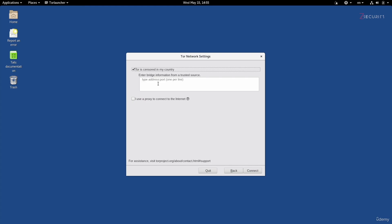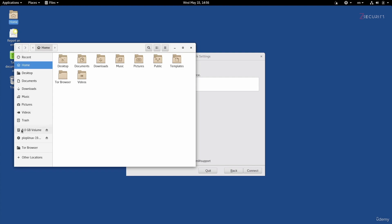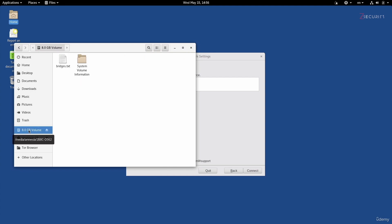I covered multiple methods for how you can get bridges and pluggable transports using emails or different domains, so I'm not going to cover that here — please go back and revise that lecture in the previous section if needed. Right now, I have my pluggable transport saved on a USB stick. I'm going to connect that to Tails, which will also be a good example of how you can interact with the file system. I'll open the file browser and navigate to the removable disk, where I have my bridges in a text file called bridges.txt.